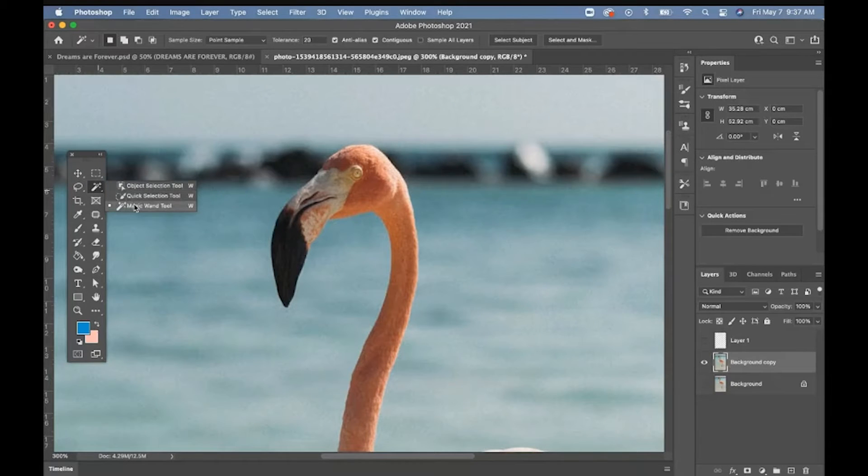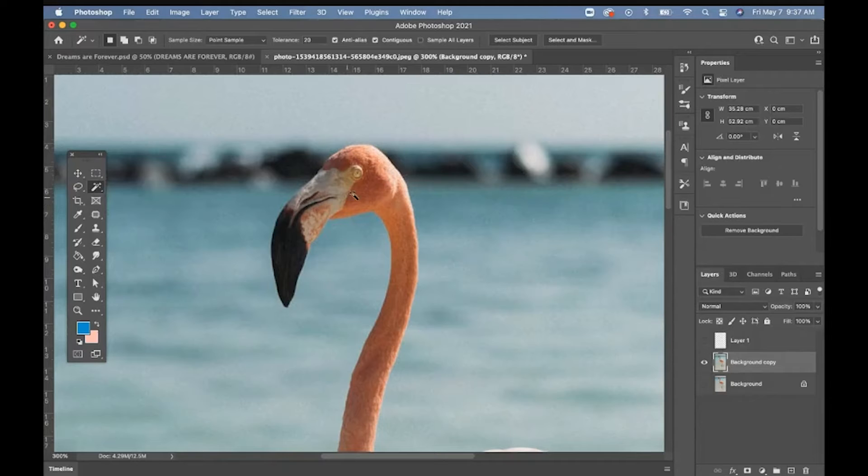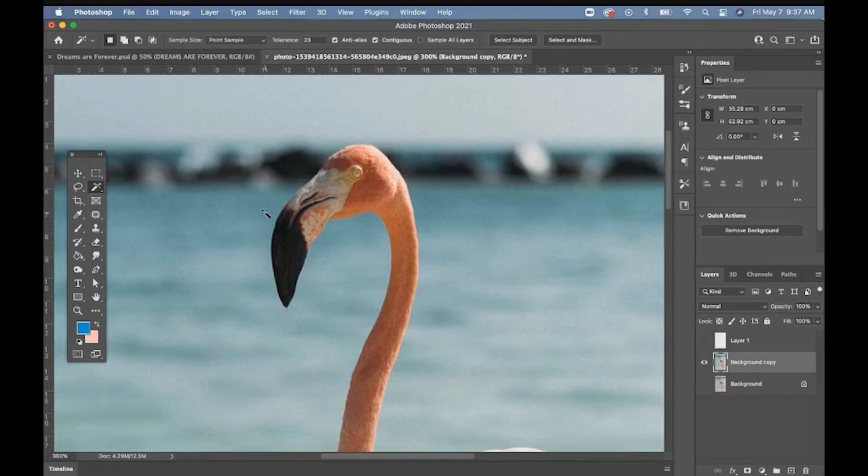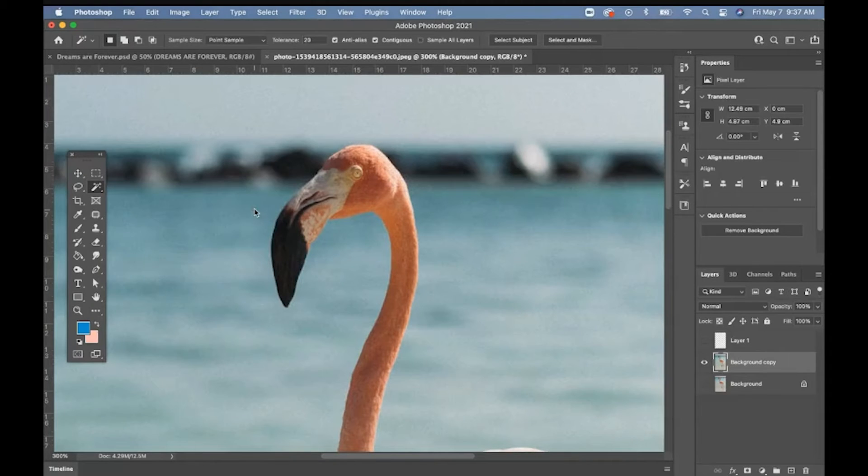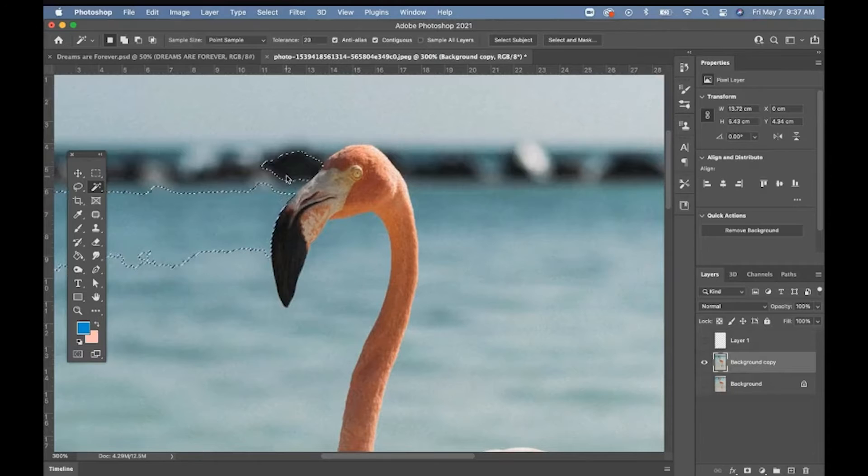There's the magic wand. Okay, so if this flamingo was against something white or something high contrast, the magic wand works really well for that. So you click an area, you can actually shift select.